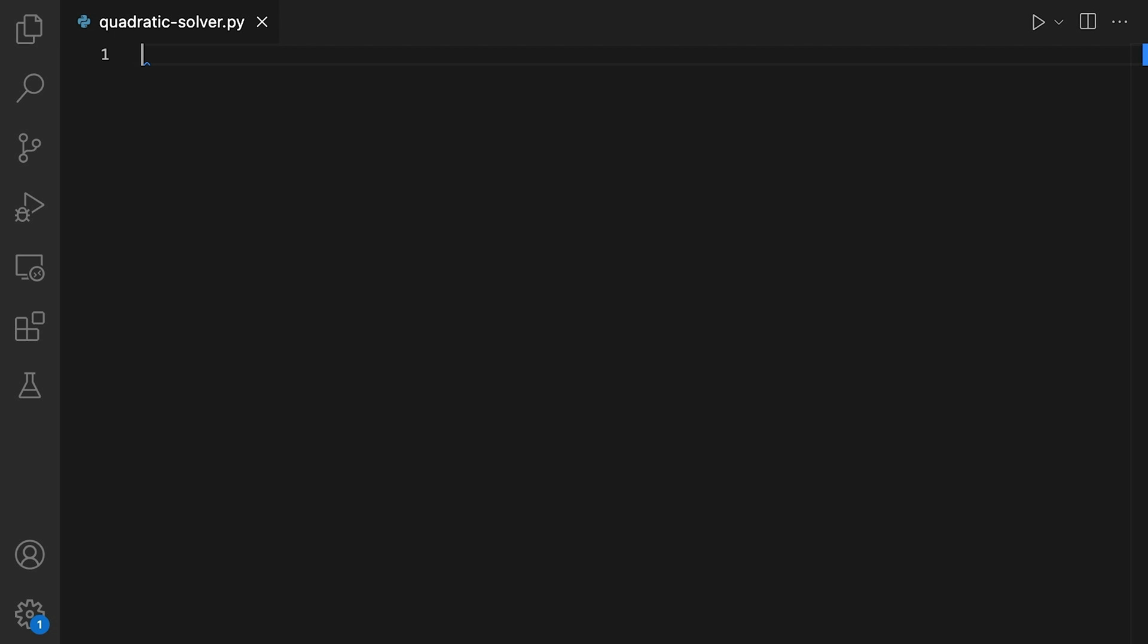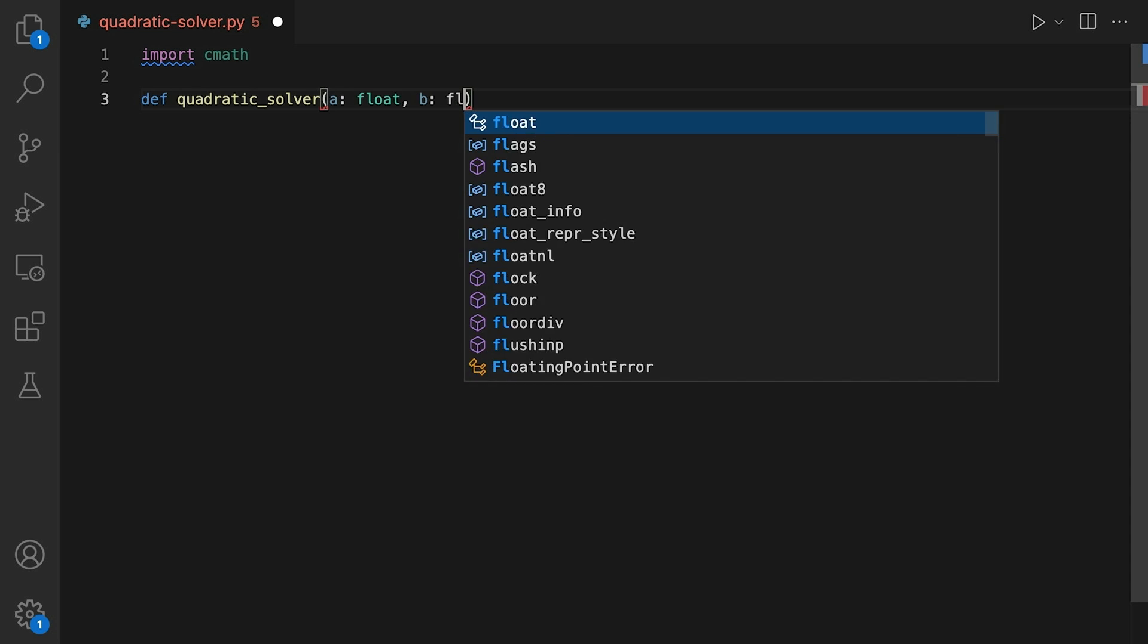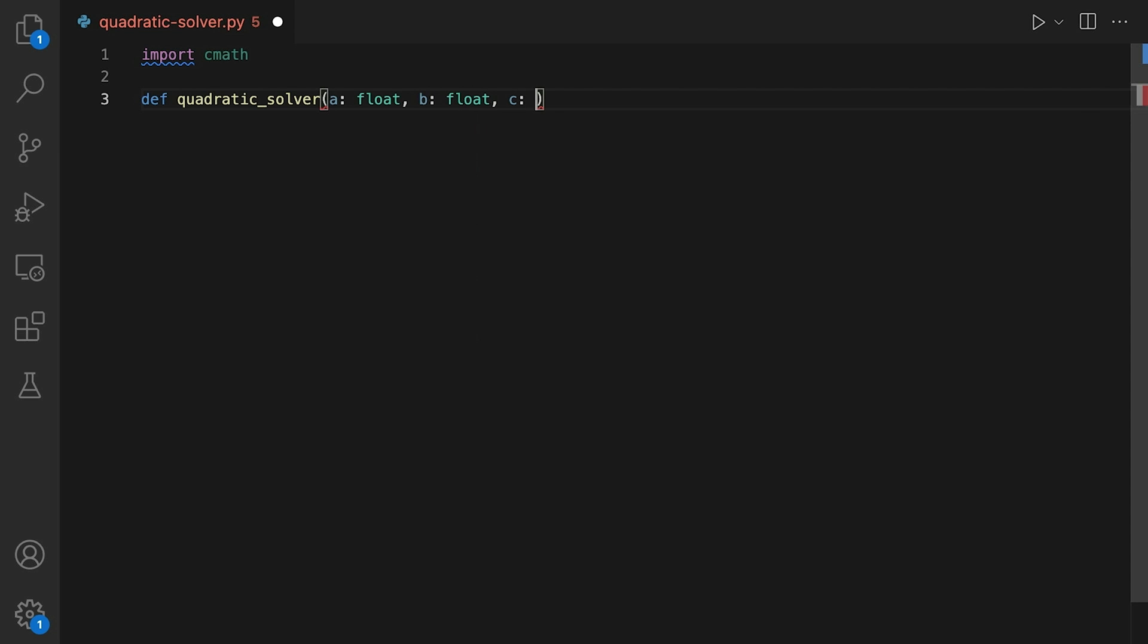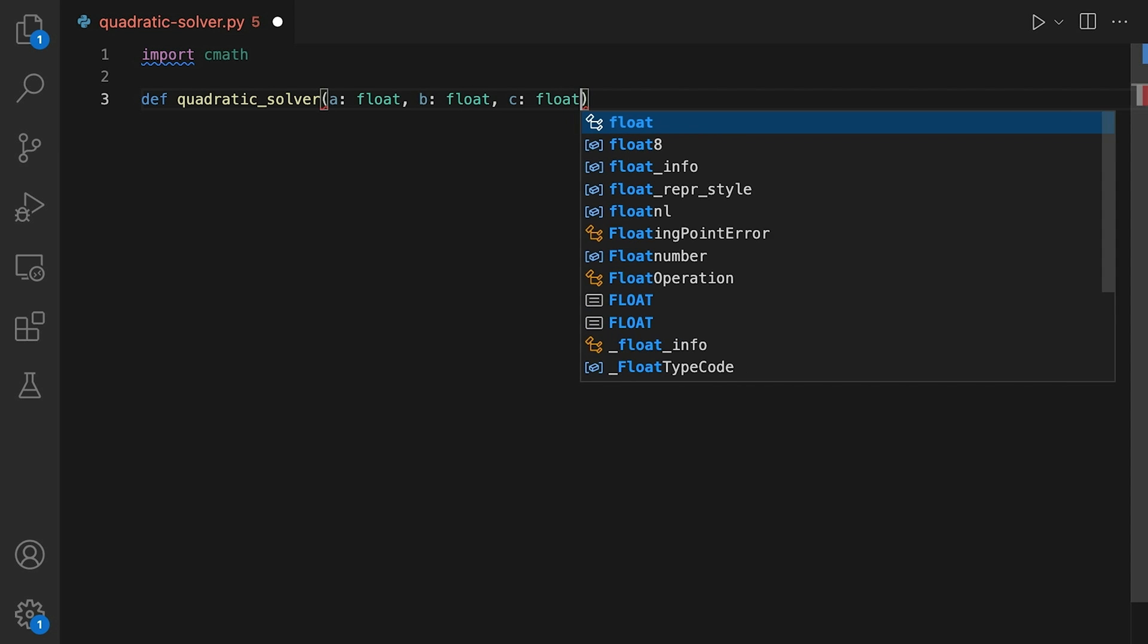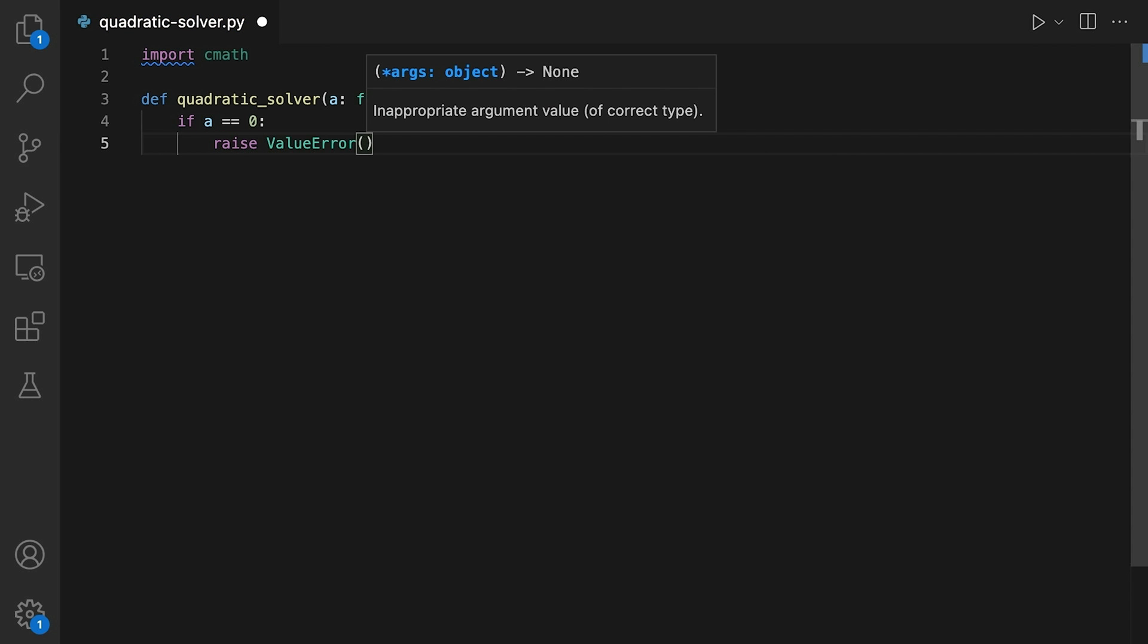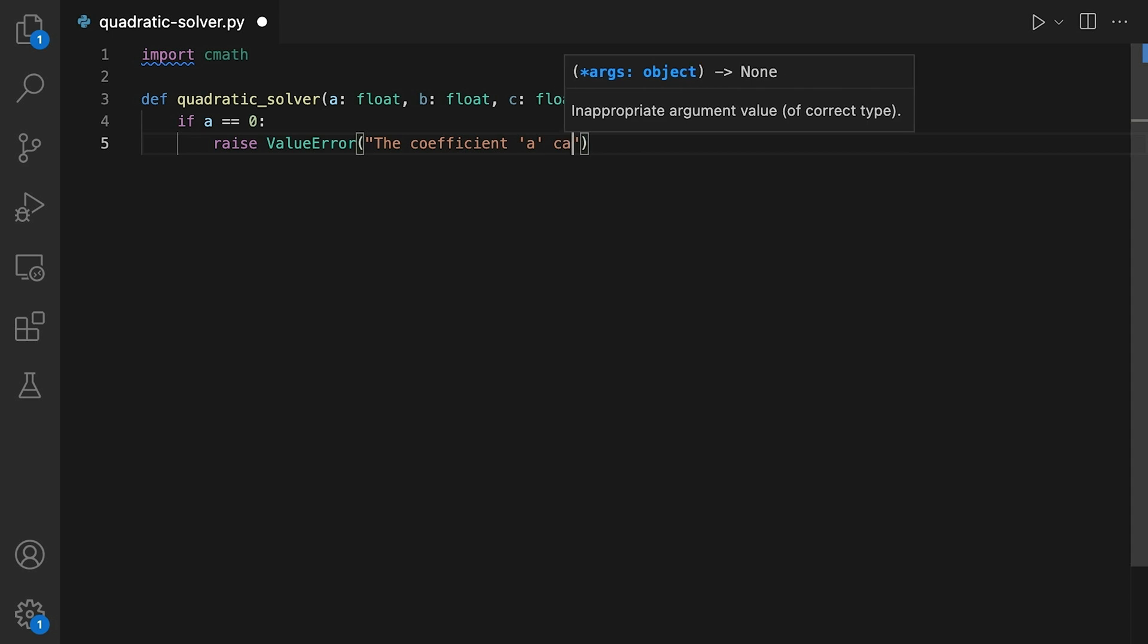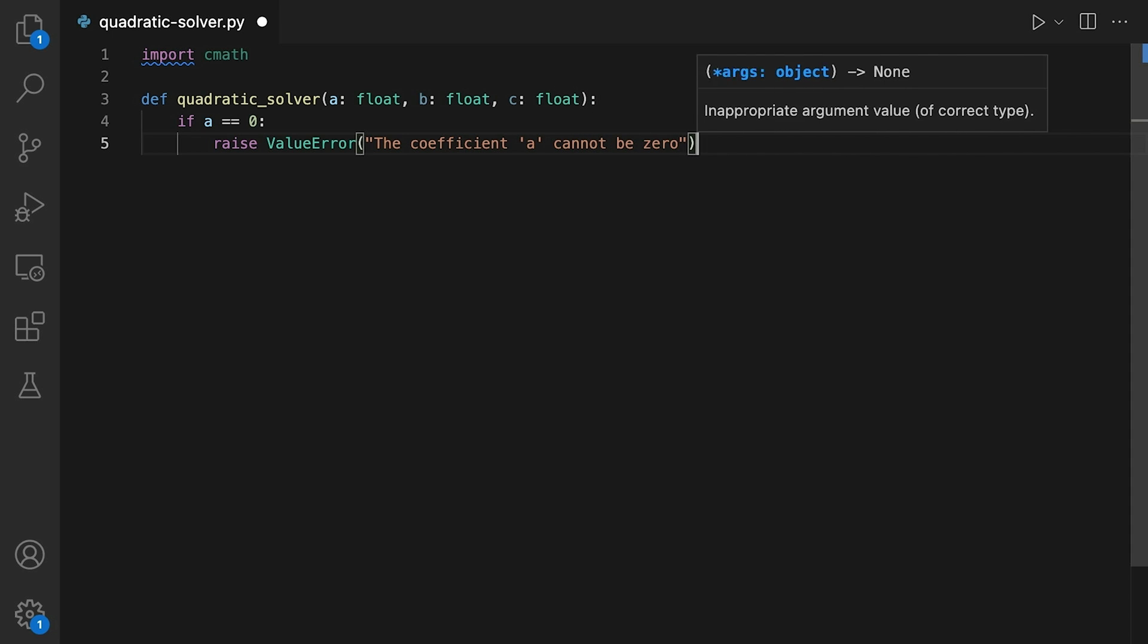Now, let's move on to implementing the algorithm in Python. The first thing we need to do is import the complex math library. This library provides us with the complex number data type and a number of mathematical functions and constants, including the square root function that we'll be using. Next, we'll define the quadratic solver function. This function takes three arguments: a, b and c. These are the coefficients of the equation. We can start by checking if a is equal to zero. If it is, we'll raise an error of type ValueError, with the message 'the coefficient a cannot be zero.' This is because the quadratic equation is not defined when a is equal to zero.